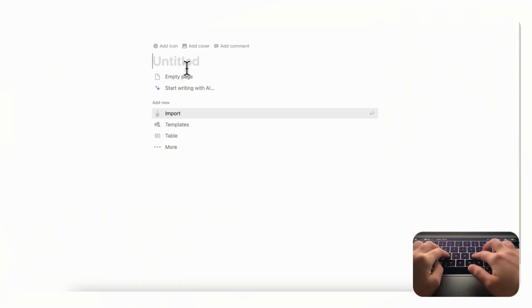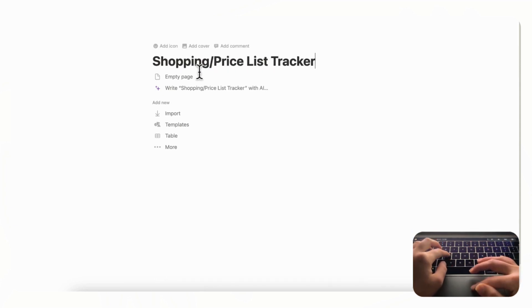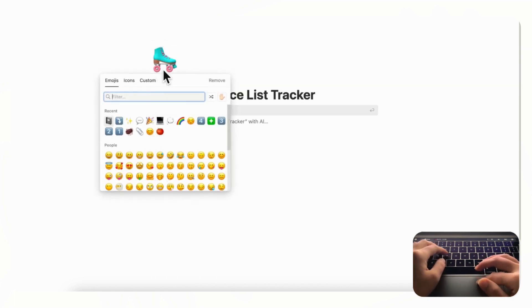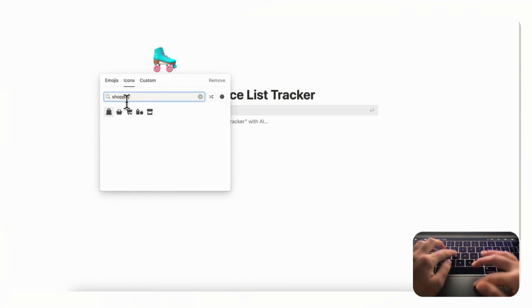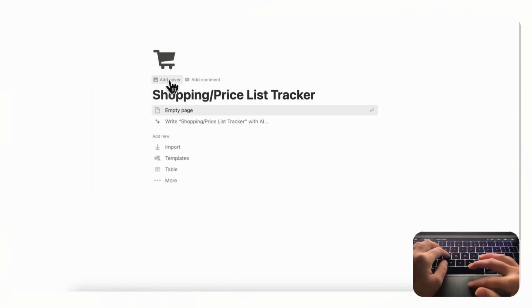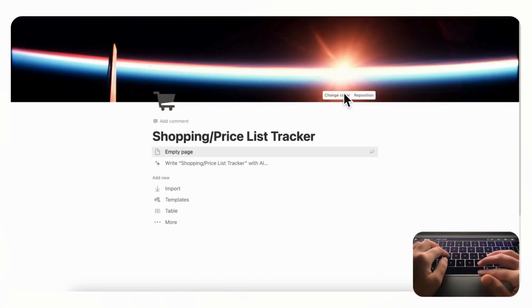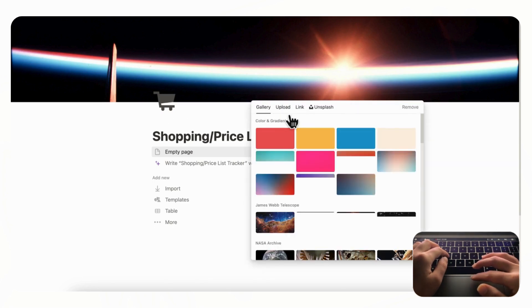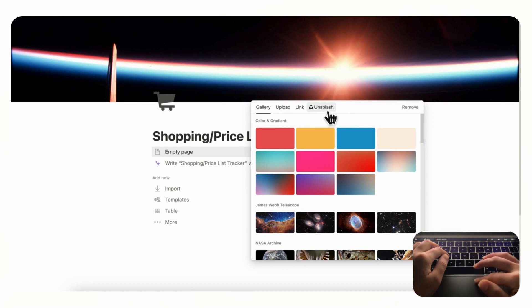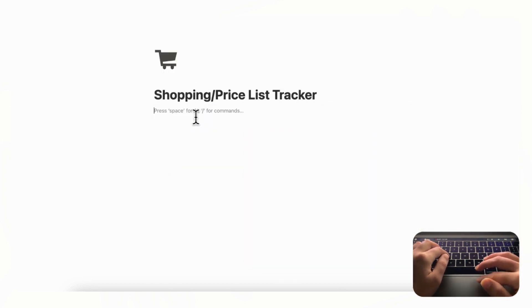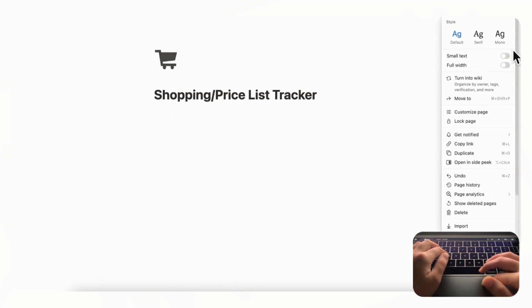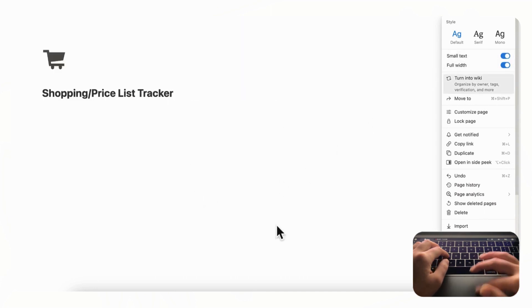Let's start with an empty Notion page and we're going to title this 'Shopping / Price List Tracker' and choose an icon that matches this theme by going to icons and searching 'shopping.' You're welcome to choose a cover photo if you'd like — you can click 'Add Cover,' then 'Change Cover,' and go to gallery, upload, link, or Unsplash for a huge library of stock images. We'll go with an empty page and then click the top three dots and set small text and full width so we have more space on the page.